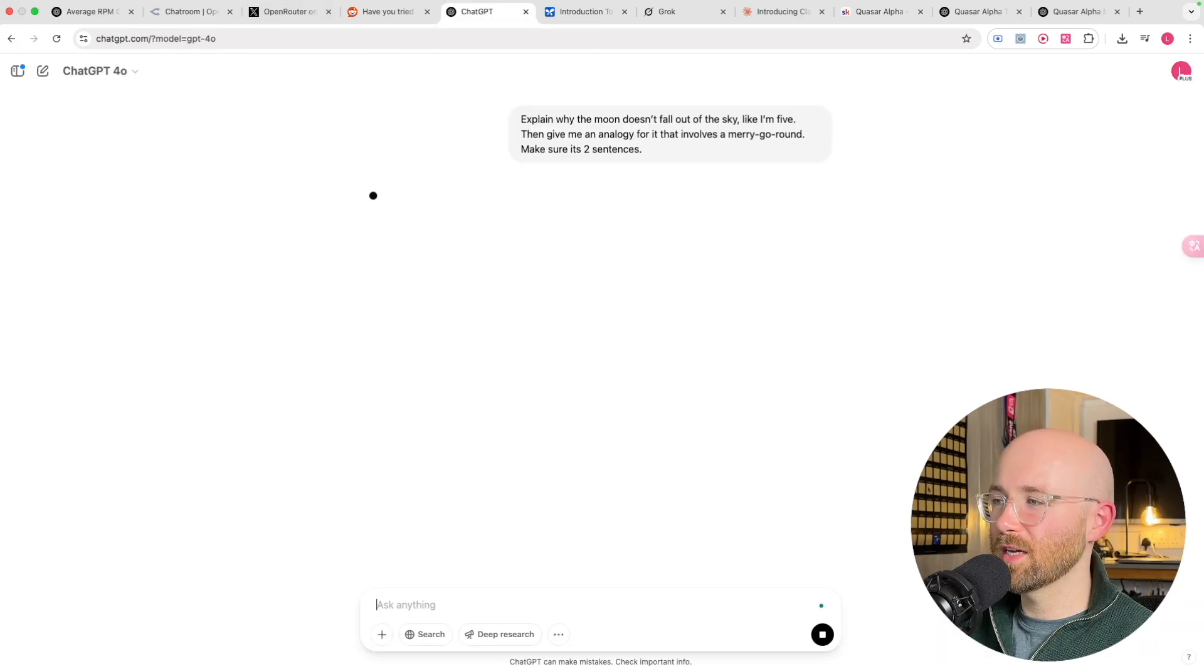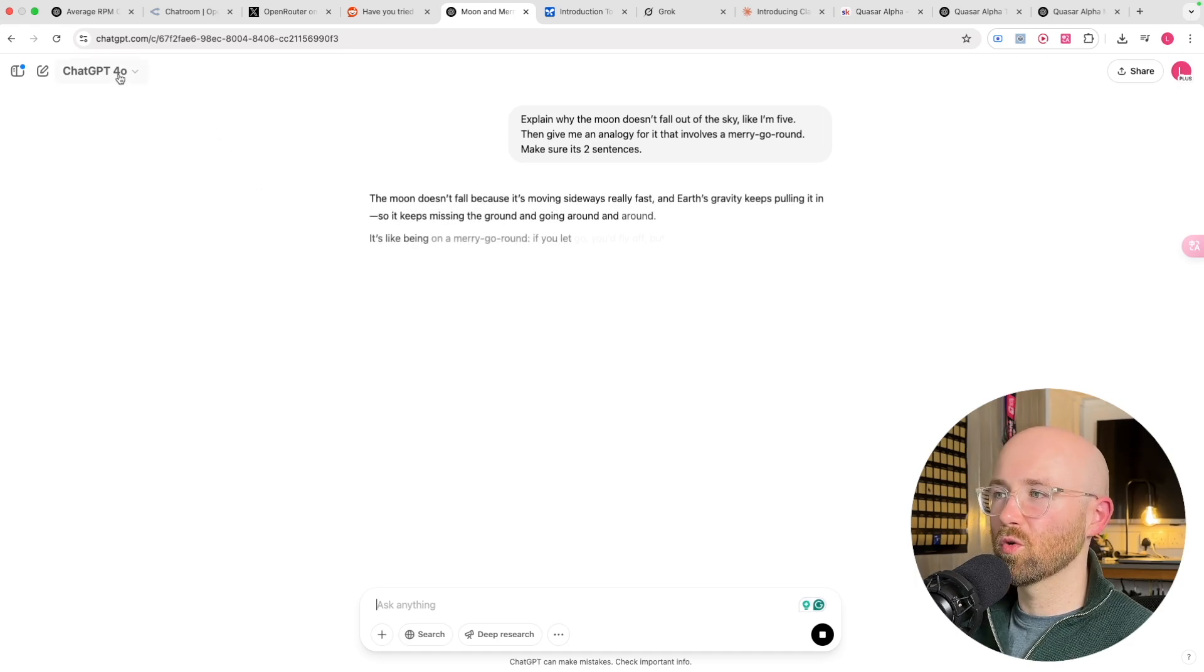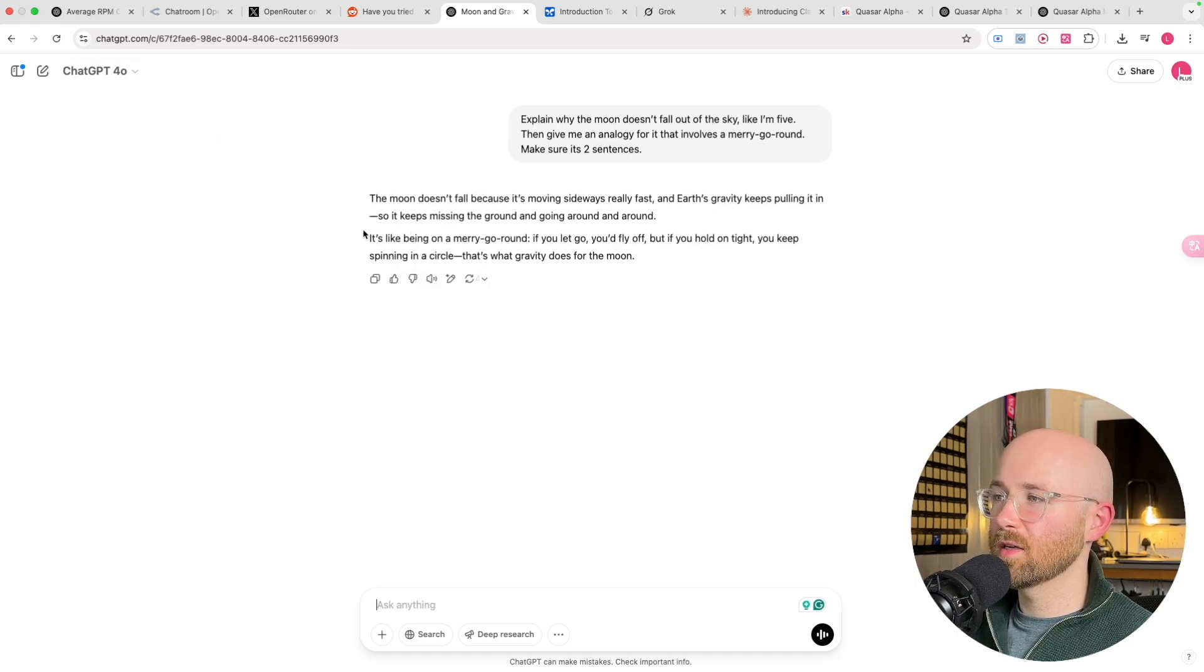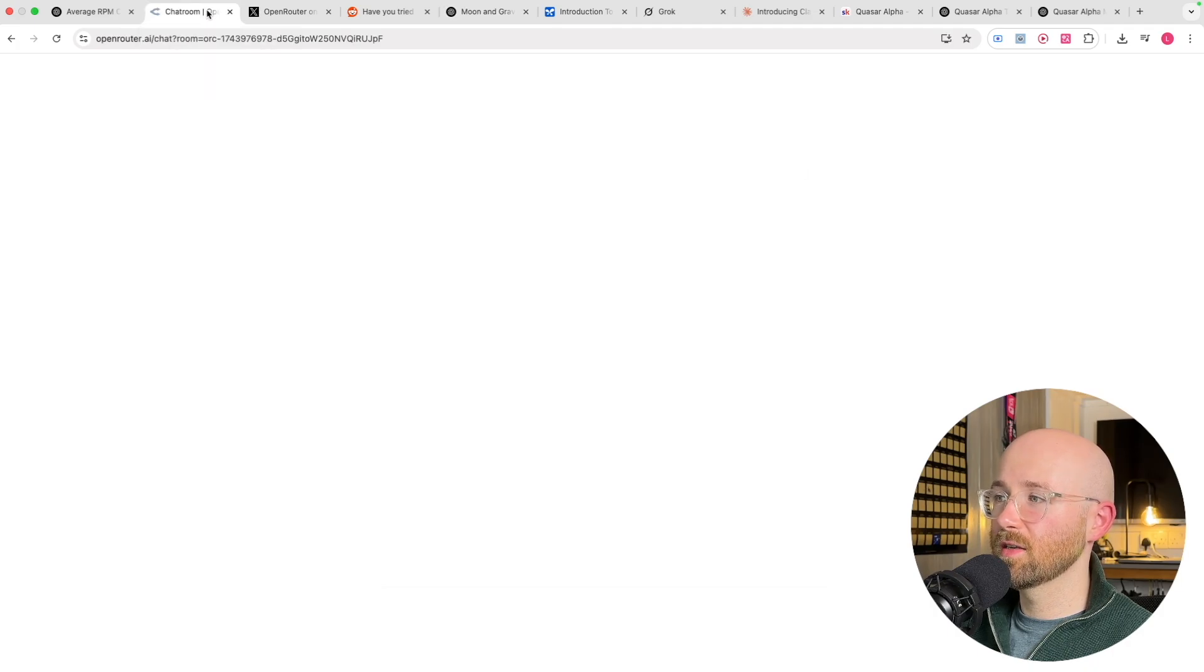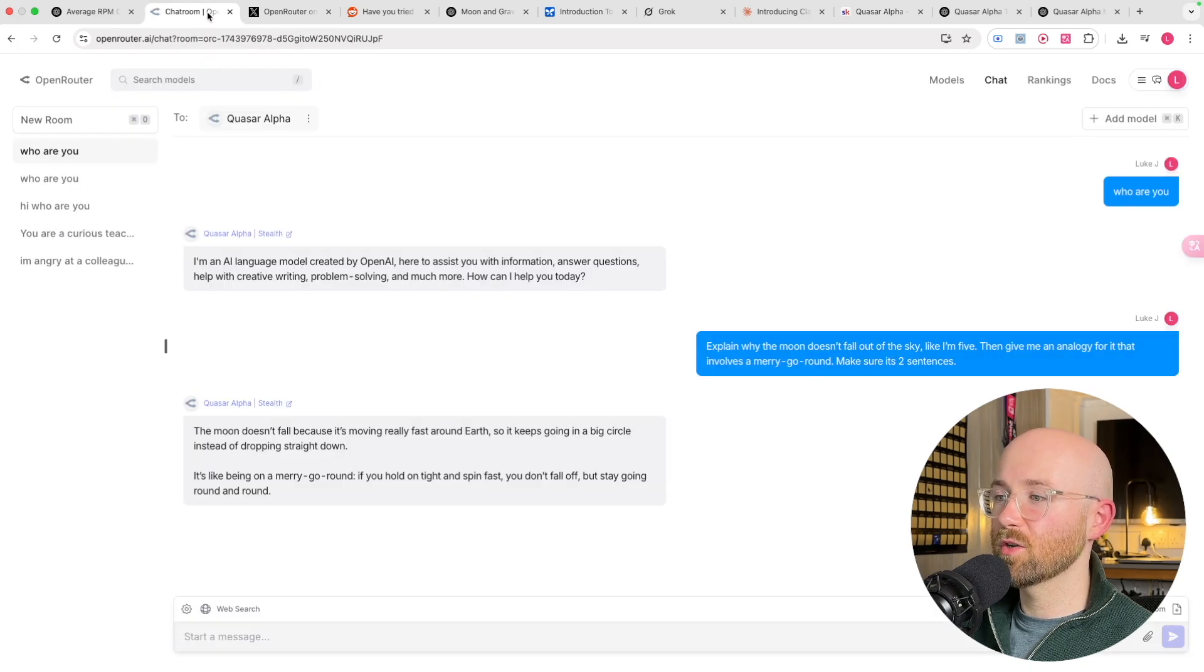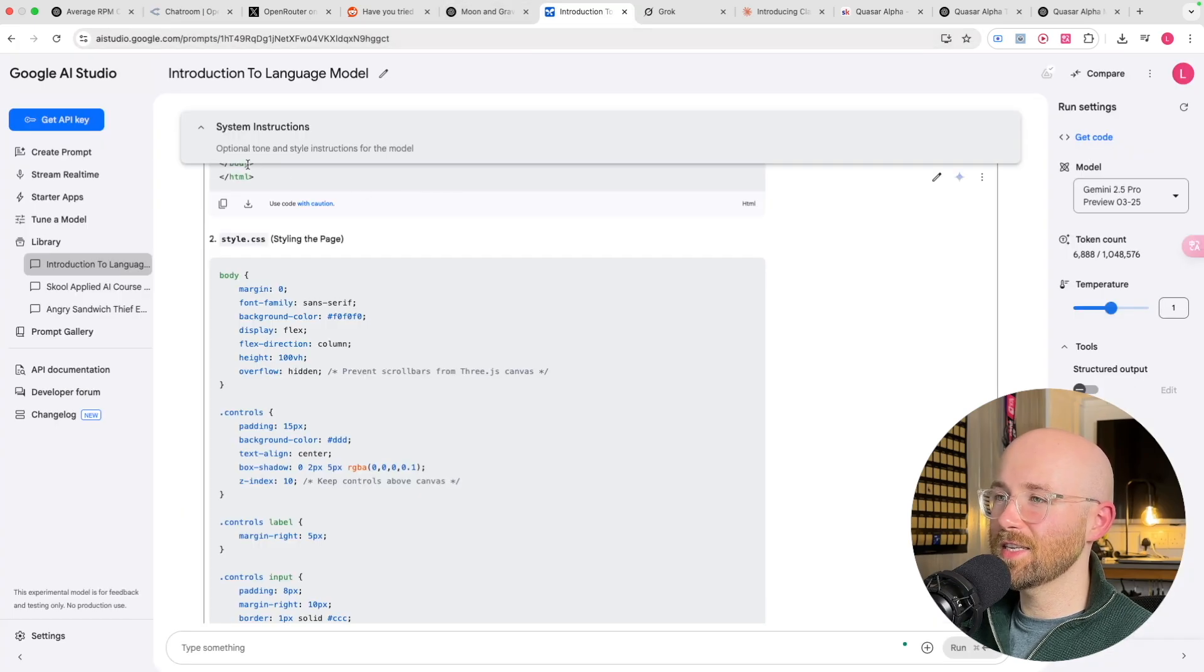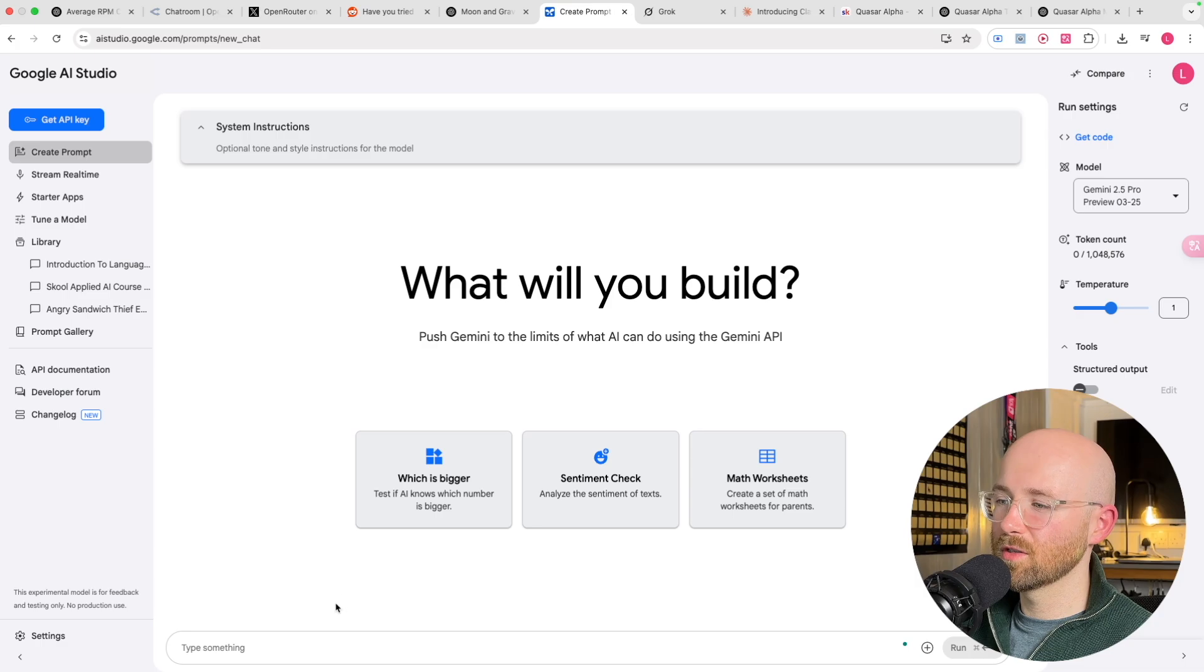The moon doesn't fall out because it's moving really fast around the earth so it keeps going in a big circle instead of dropping straight down. It's like being on a merry-go-round. If you hold on tight and spin fast, you don't fall off, but stay going round and round. Yeah, but that's only if I hold on tight. I don't know. That's a rubbish one. But anyway, that answer was so bad it makes me think it might be ChatGPT. So if I go to ChatGPT, we'll ask it the same question. So the moon doesn't fall out because it's moving fast. It's like being on a merry-go-round. That actually seems really quite similar. That's pretty much the same answer.